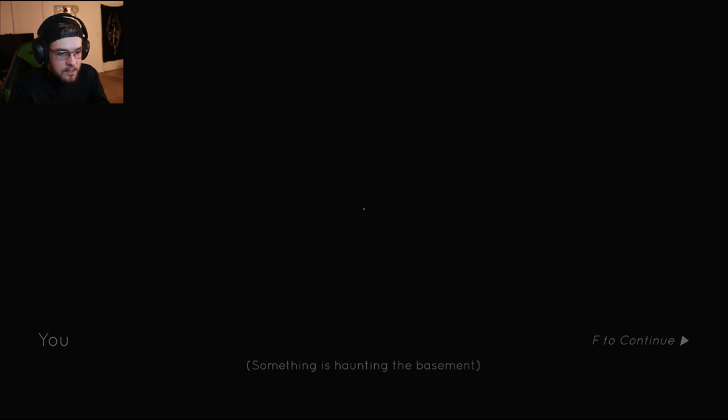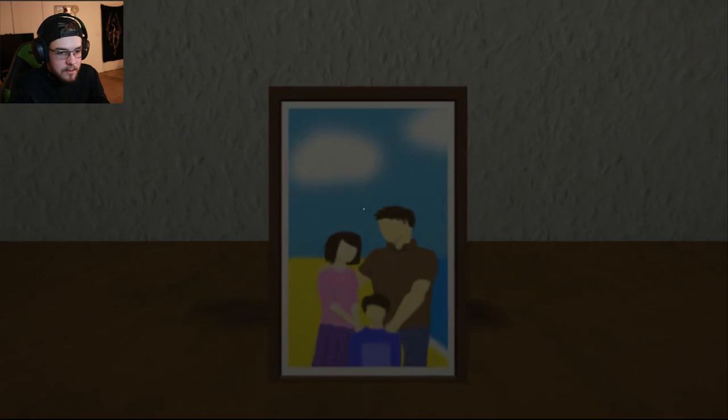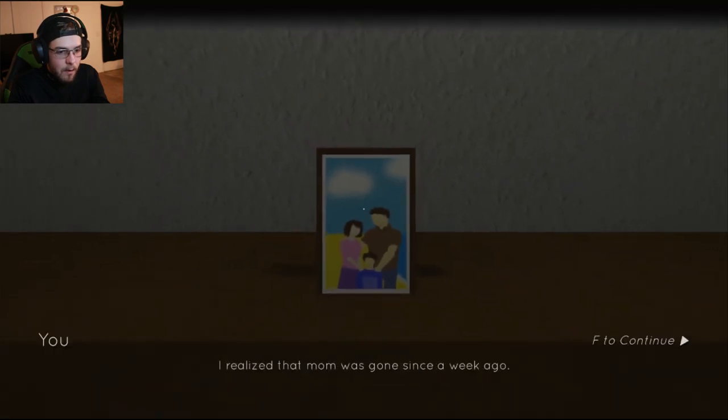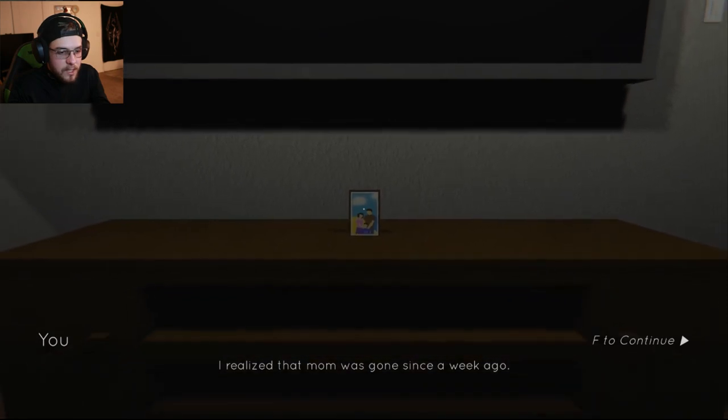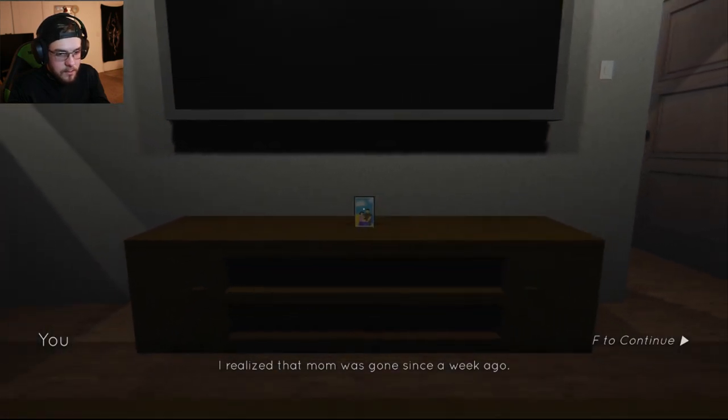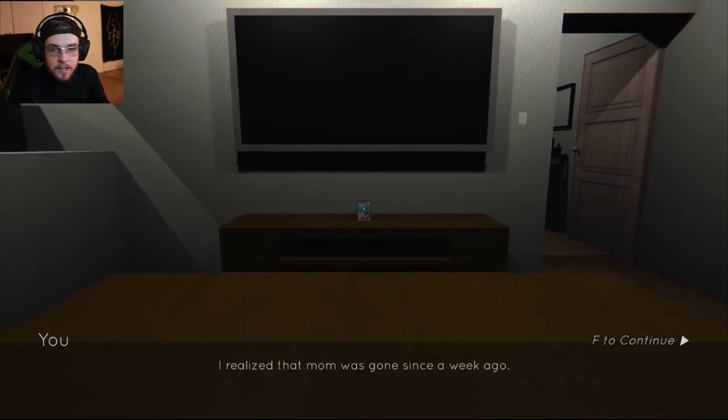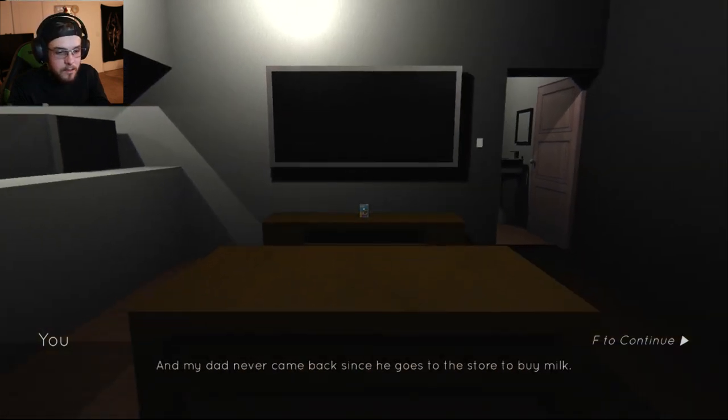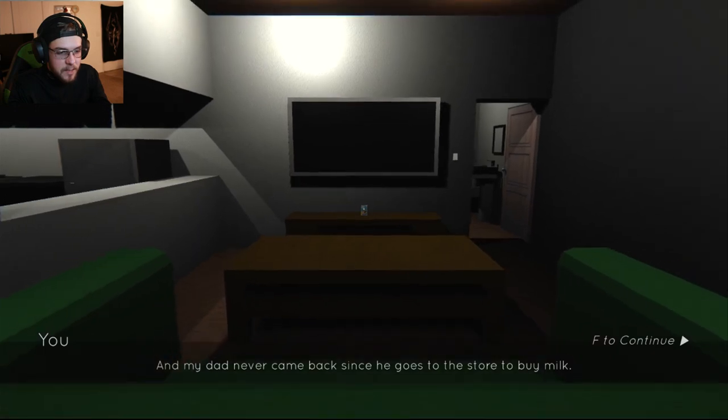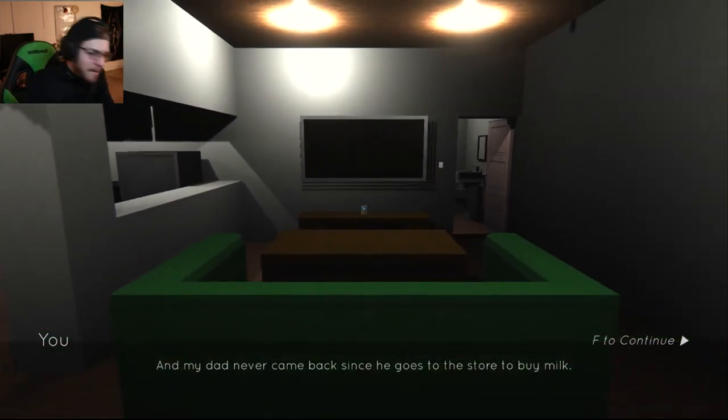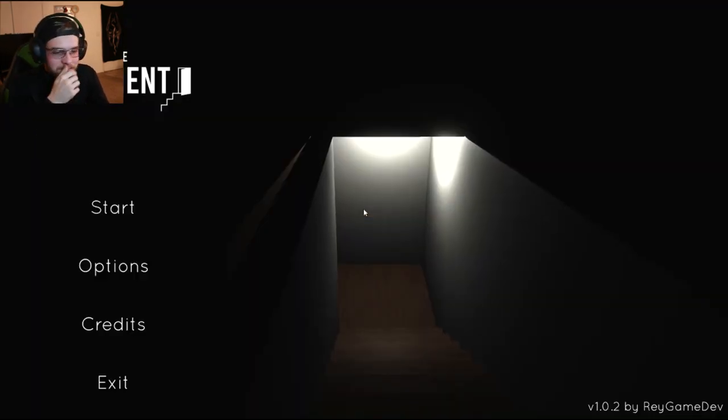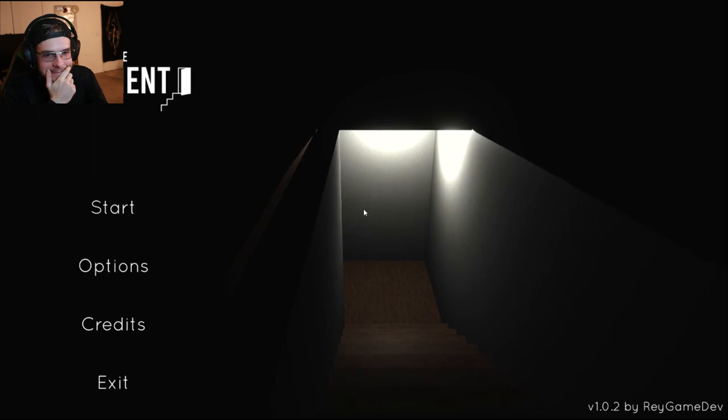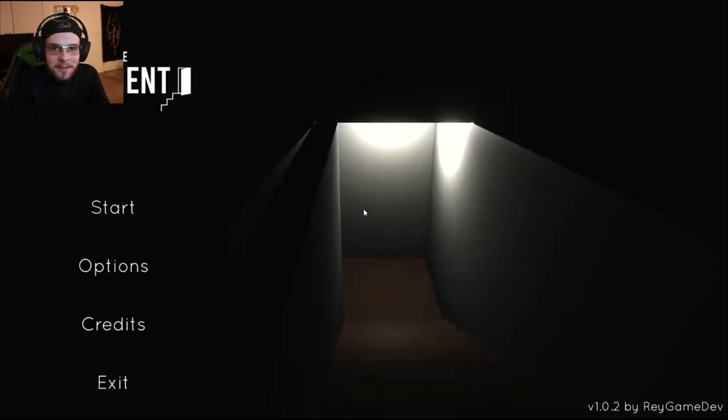I'm too afraid to go down there. Something is haunting the basement. I realize that mom was gone since a week ago. Mom's been gone for a week? Does that mean that we've just been dead for a week? And my dad never came back since he goes to the store to buy milk? That's fucked up. Sorry.